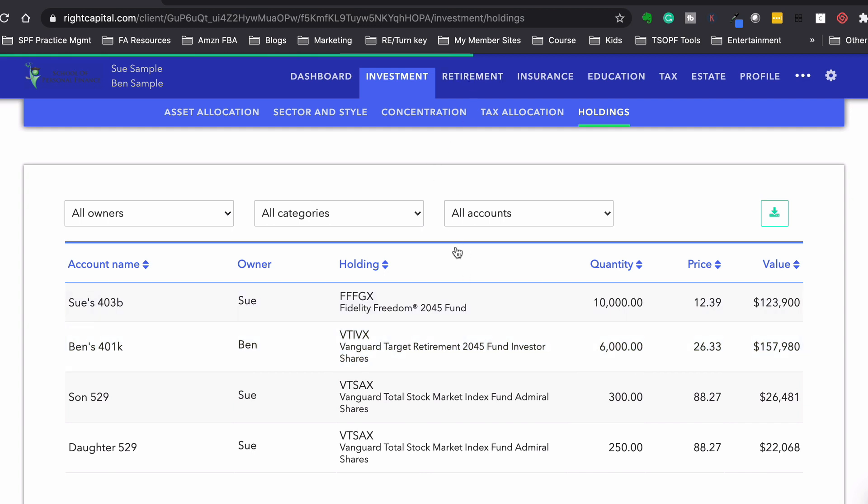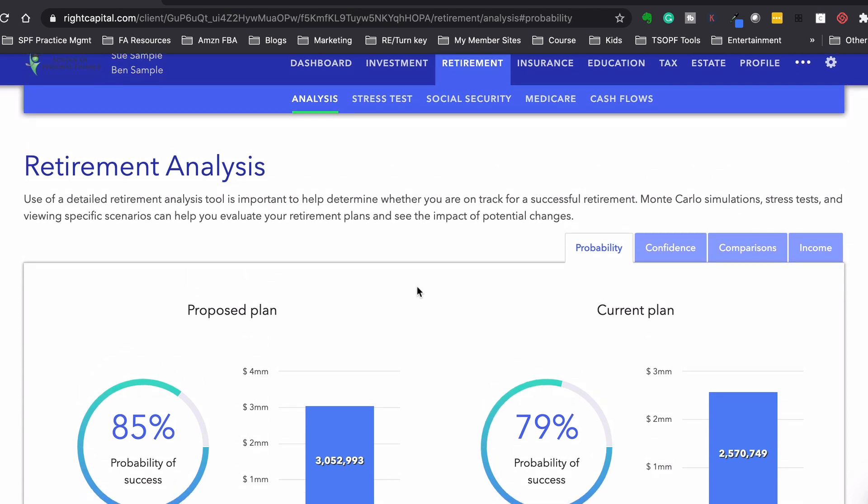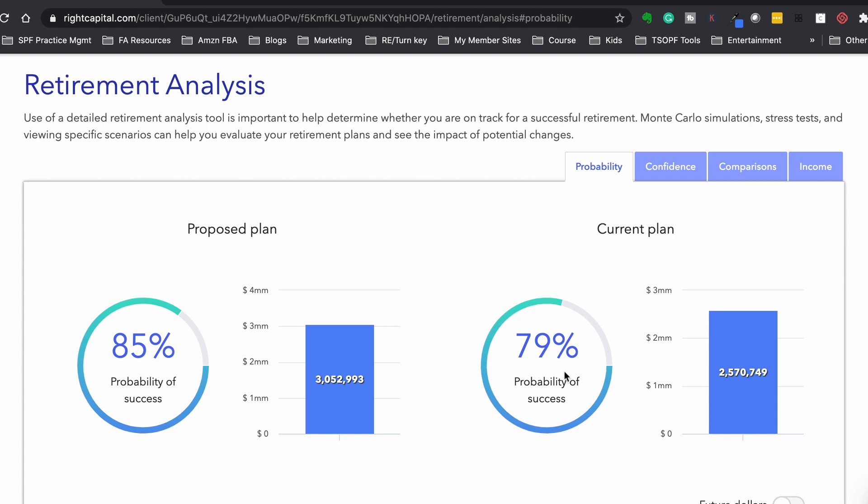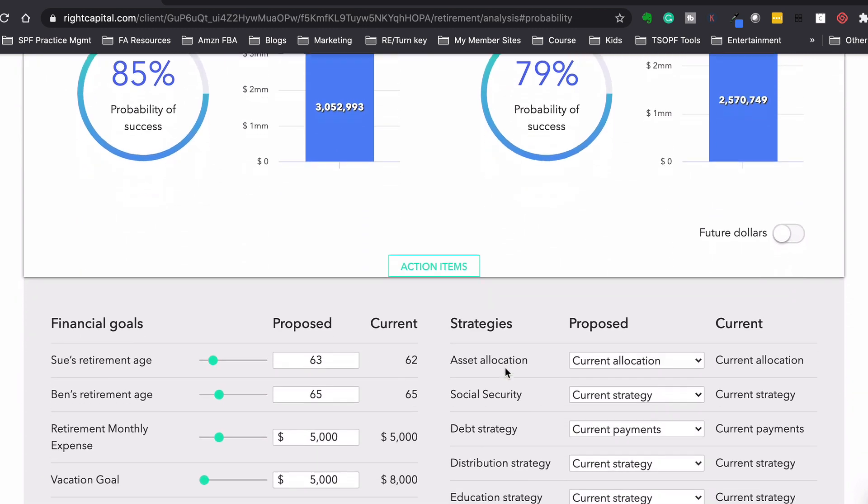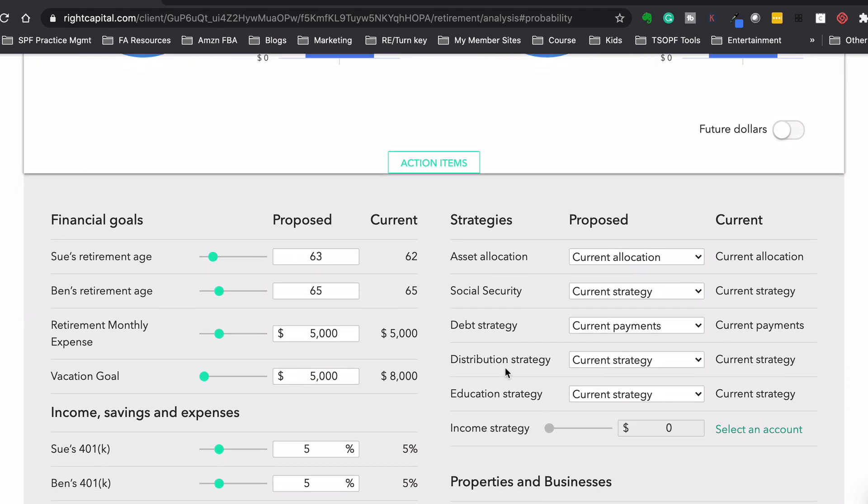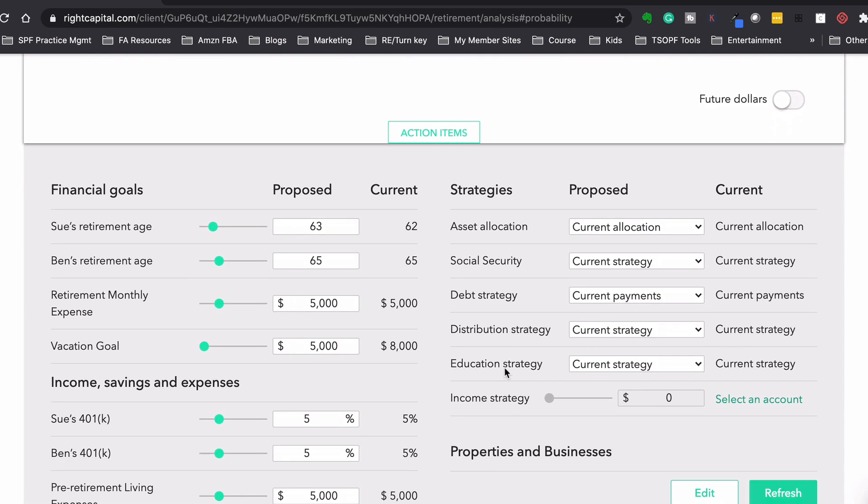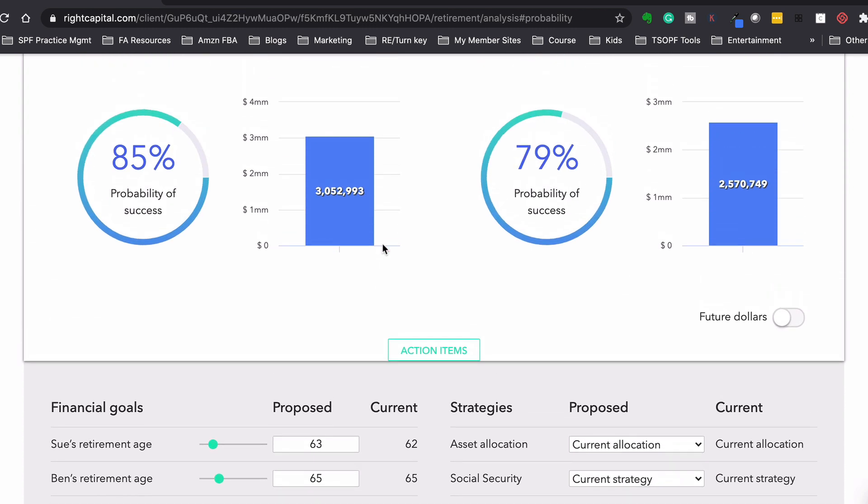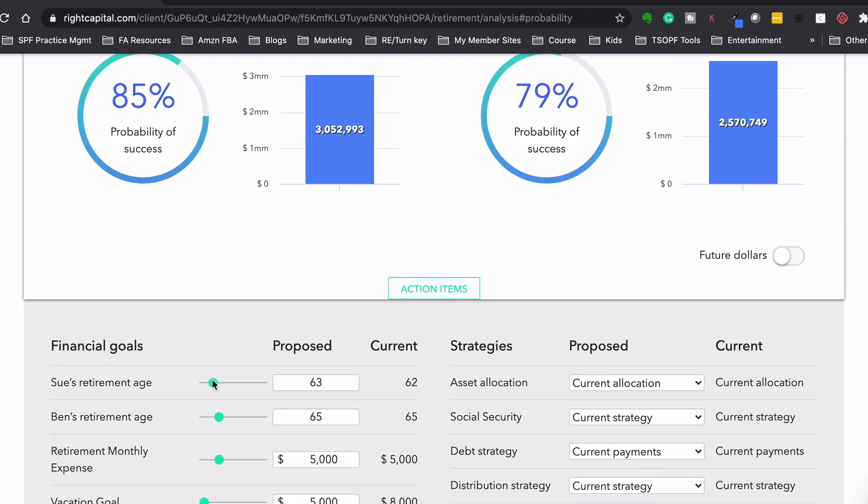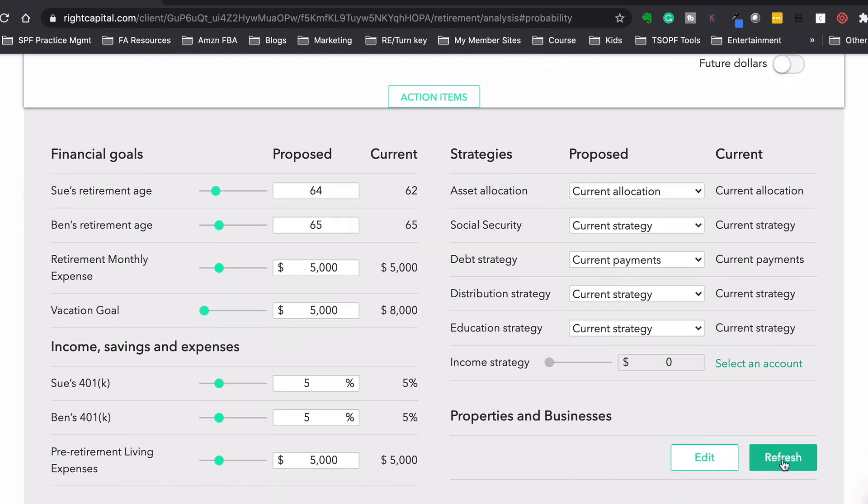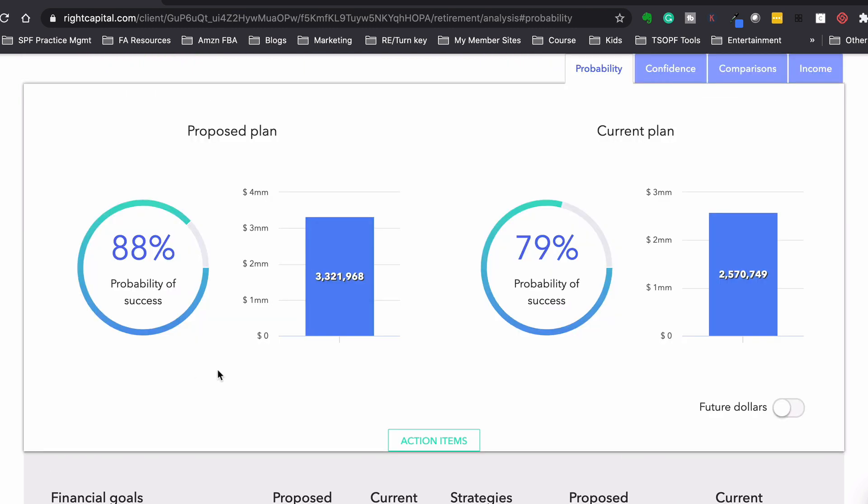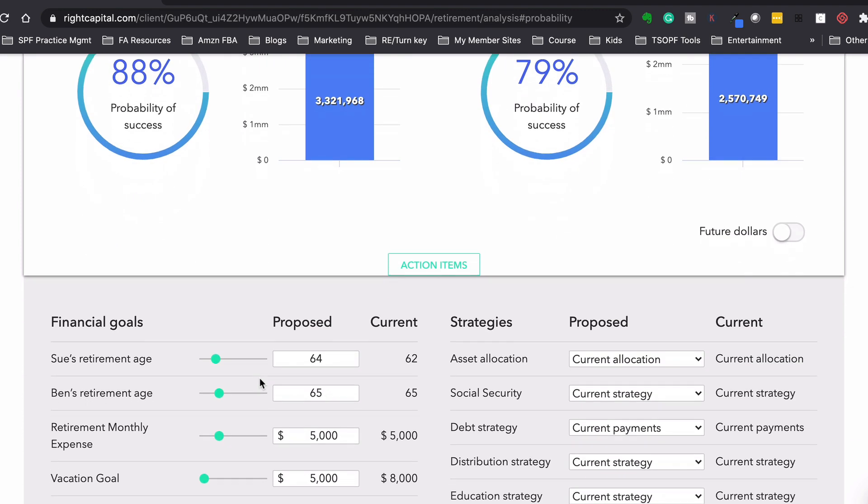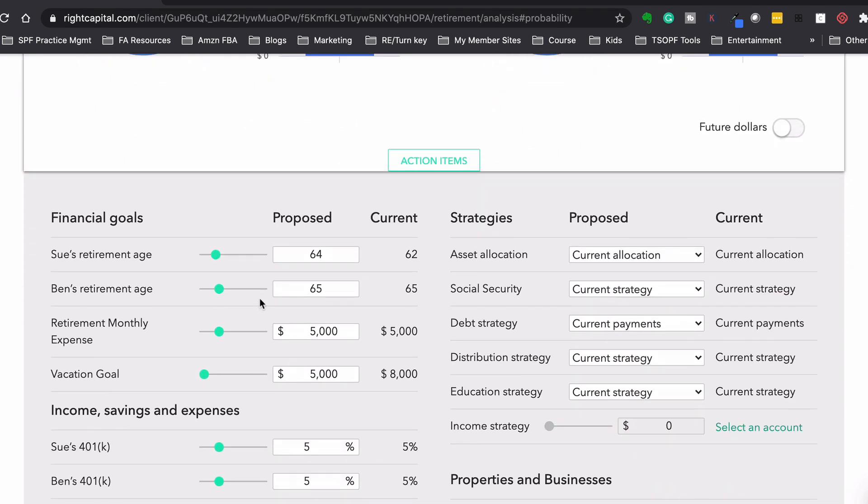All right. So now if we go to retirement, this is really the brains of the whole system. So this will show, based on everything that we've input so far, what are their probabilities of success? And it runs a Monte Carlo simulation. So in this scenario, they're in very good shape. This is the current plan. So they have a 79% probability of success. Now proposed plan, so what we could do down here is we could go down and we could play with things. So the proposed plan, I say that Sue works another year to age 63. And I can see right here that that brings us up to 85%. Like let's say, for example, if we had her working till 64, that brings us up to 88%. And we could play around with all these things.